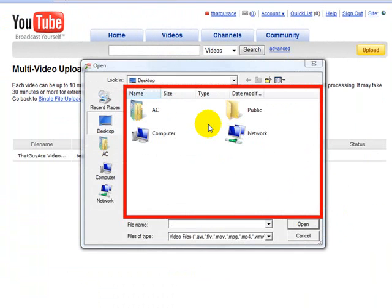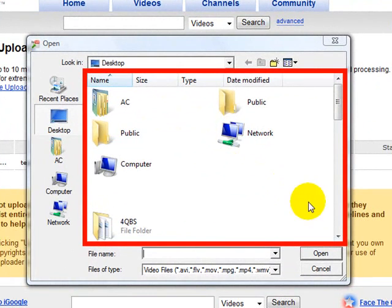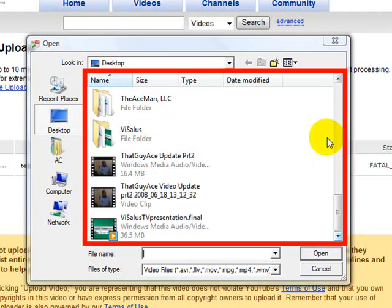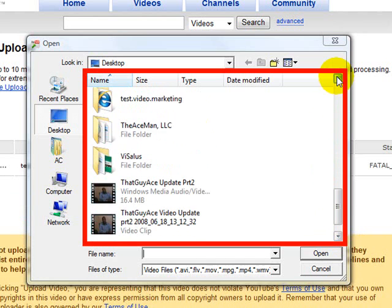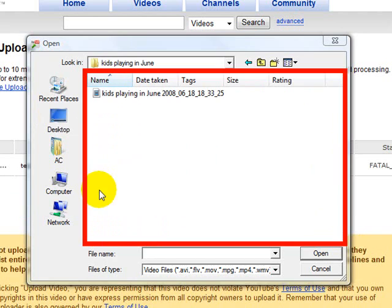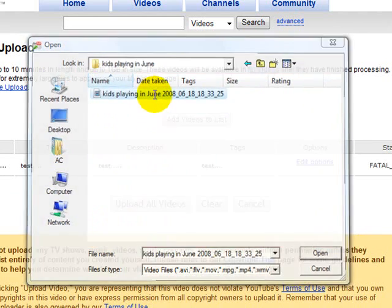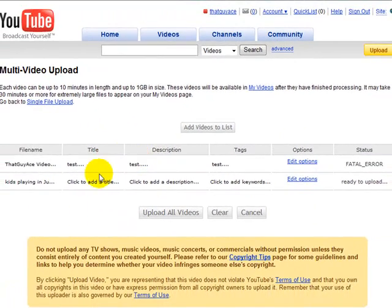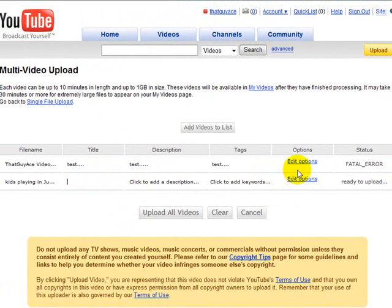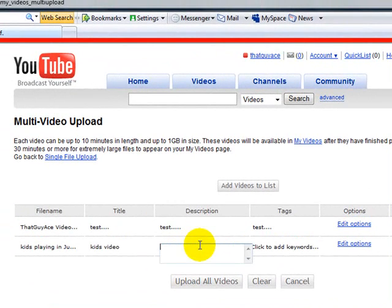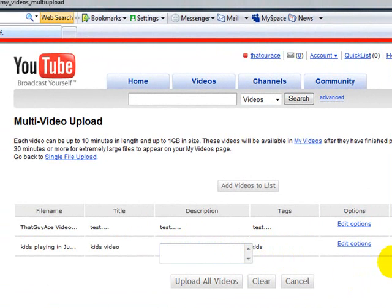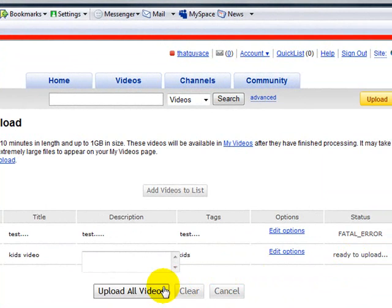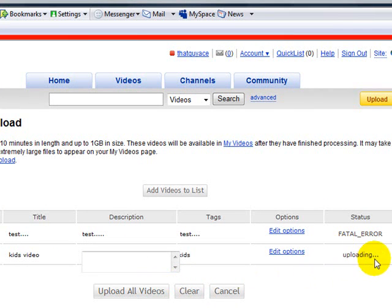And I'm going to scroll down here, actually it's up a little bit and I'm going to click on this. And then I'll put in kids video, put in a description, kids playing, keywords. And we'll talk about keywords later on. And if you notice over here, it's ready to upload. You just click on upload all videos and the status changed immediately to uploading.